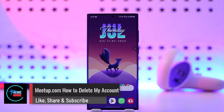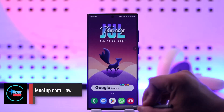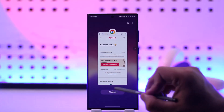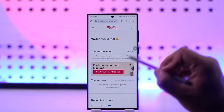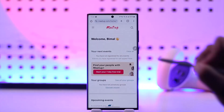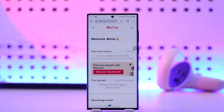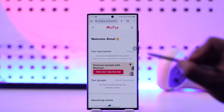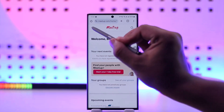How to delete your account on meetup.com. If you want to delete your account on meetup.com, you can simply open up your browser and go to meetup.com and make sure that you're signed into your account.